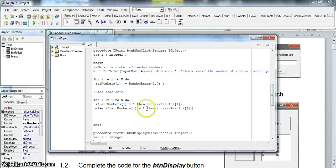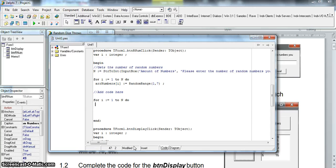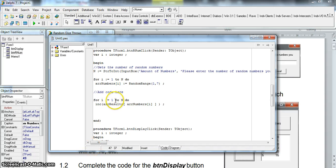I want you to notice something — the position we're looking for in arrResult is actually the value itself. If the answer is a one, we want to increase position one. If the value in arrNumbers is a two, increase position two. So we can simplify all this code by simply saying: increase arrResult at the position equal to whatever the value is in arrNumbers at position i. If i points to a five, it increases arrResult at position five — which is exactly what we want, since arrResult only has positions one to six.